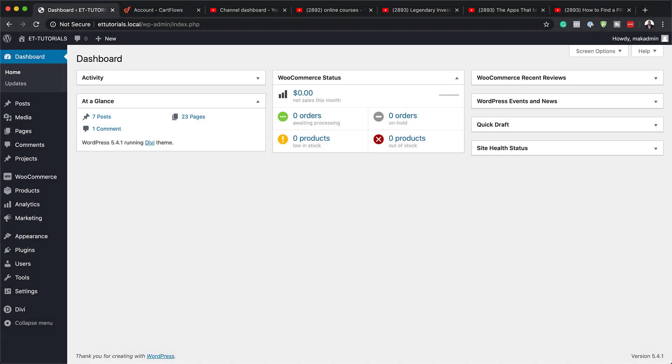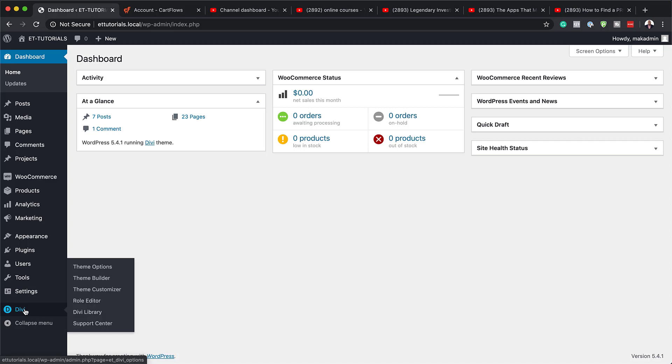The very first thing we need to do is head over to our Theme Builder. I'm going to come over here, hover over Divi, and then click on Theme Builder.